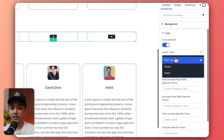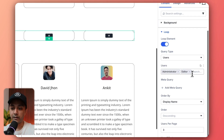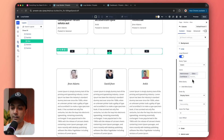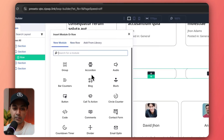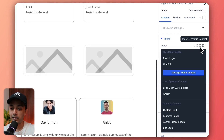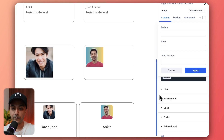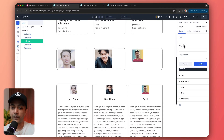Coming back to our column, for the loop we are going to select posts per page as three. And in the query type, we are going to select users this time. We have users as administrator, editor, and contributor — so you can select what type of users you want to show. Then we start adding content. Let's begin by adding our image and using dynamic content — we select avatar for our users. All the images are now showing up.